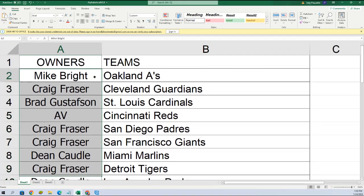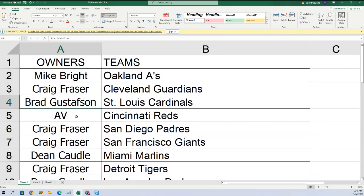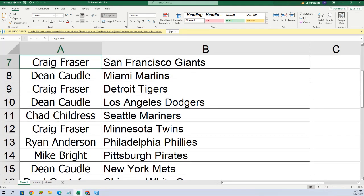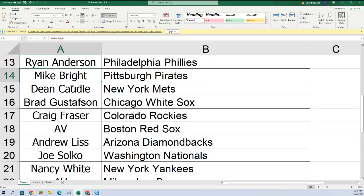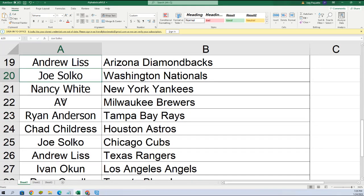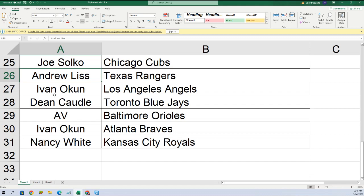Let's share this real big on the screen. Mike, you got the A's. Craig, Guardians. Brad, Cardinals. AV got the Reds. Craig with the Padres and Giants. Dean, you got the Marlins. Craig with the Tigers. Dean, Dodgers. Chad, Mariners. Craig, Twins. Ryan, Phillies. Mike, Pirates. Dean, Mets. Brad, White Sox. Craig, Rockies. AV, Red Sox. Andrew, Diamondbacks. Joe, Nationals. Nancy, Yankees. AV, Brewers. Ryan, Rays. Chad, Astros. Joe, Cubs. Andrew, Rangers.